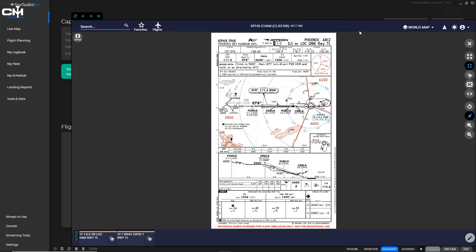I want to stress that I am no master of approach charts. The information I'm about to give you comes straight from the FAA's chart user's guide, covering terminal procedure publications (TPPs), which includes approach charts. I'm no master of this by any means, but I do know a little bit about approach charts and I'm going to do the best I can to give you as much information as possible. This tutorial covers approach charts only — VFR charts and others will be in different tutorials. Let's dive into the first part: the margin identification information.